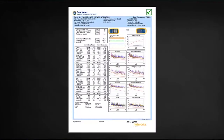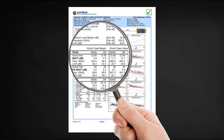Looking at a test report can often be overwhelming. Let's take a closer look to see how near-end crosstalk, or NEXT, is reported. Our NEXT measurement is made in both directions — from the main and from the smart remote. We're going to concentrate on the main end.